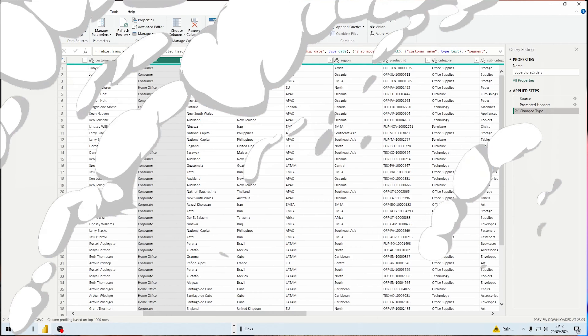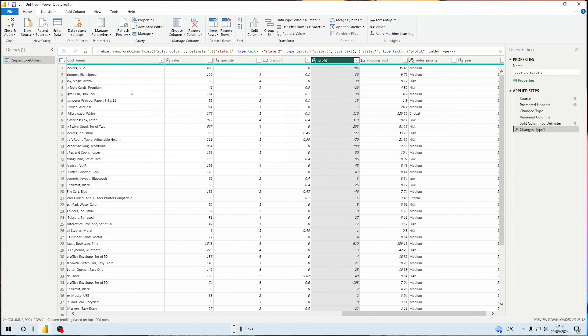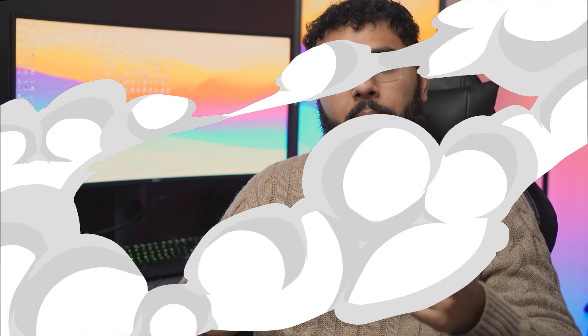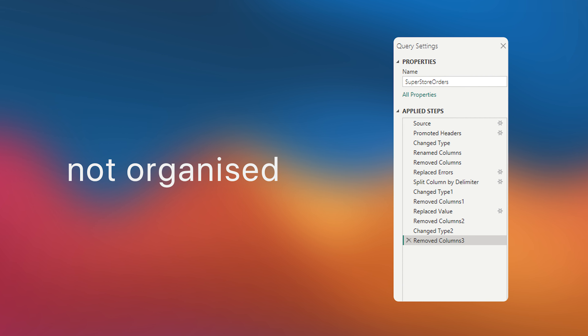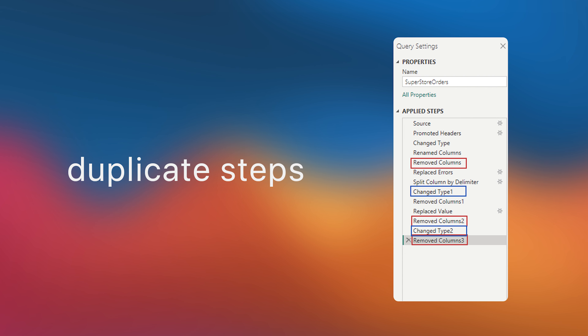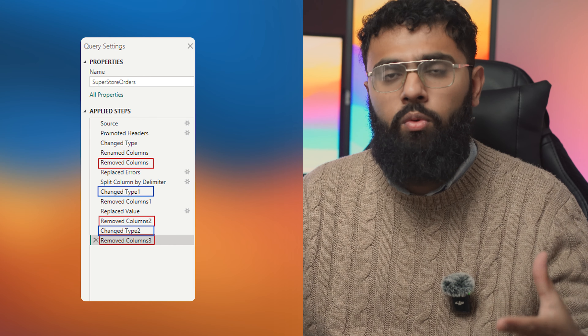The first thing I often see is people go into Power Query and they make a lot of transformations. That's completely fine, but what tends to happen is those transformations are not organized and we have a lot of duplicate steps. For example, you rename your columns, then do a split, then rename your columns again. You don't have to have two separate steps for renaming the same or different columns — you could do that in one step.